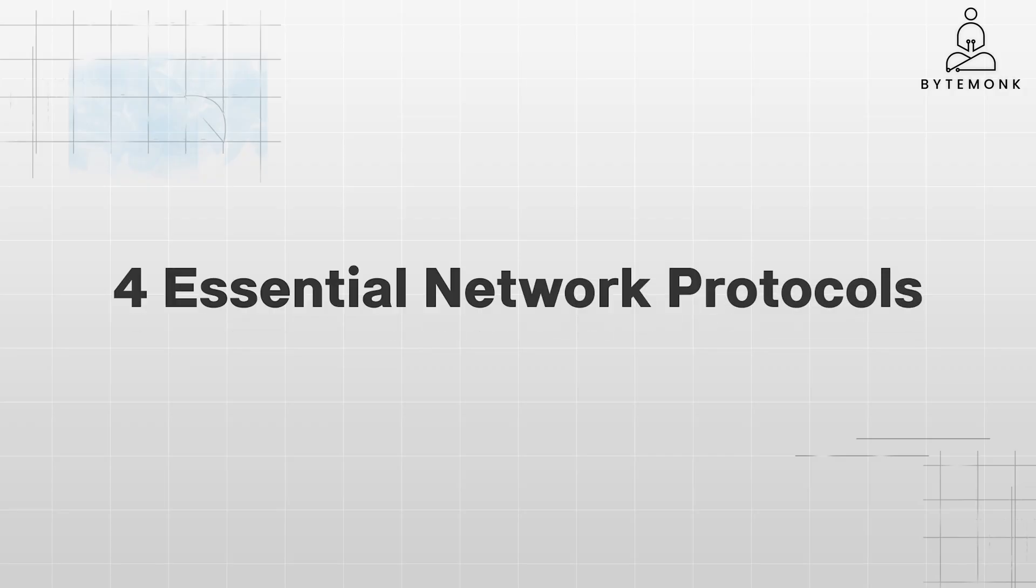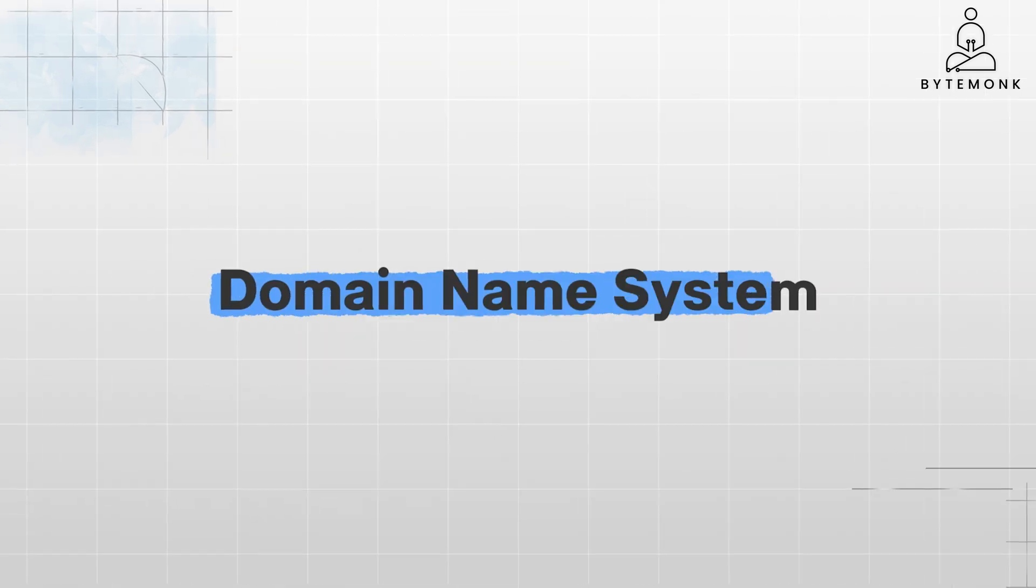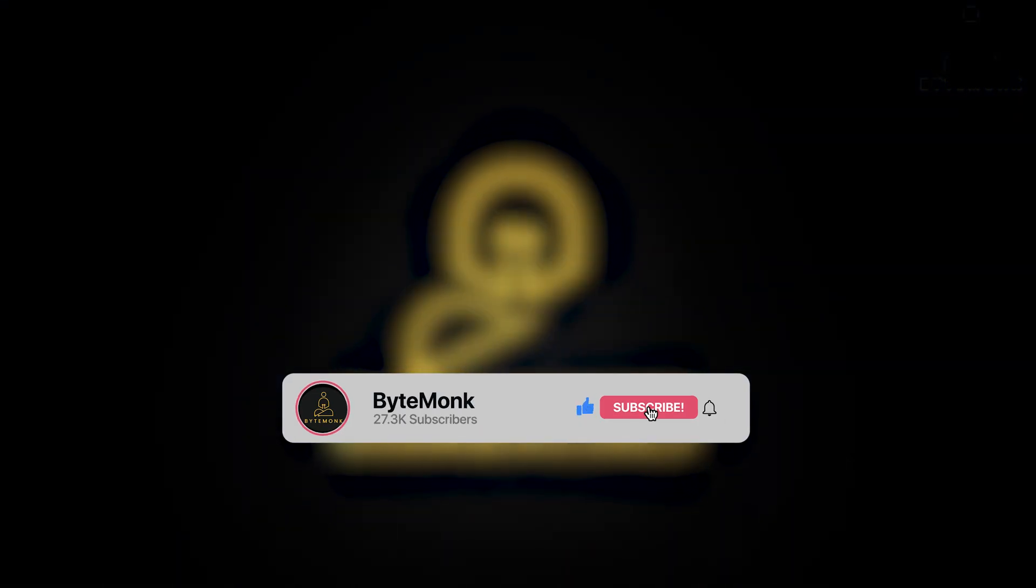In my previous video, we explored the inner workings of four essential network protocols: IP, TCP, UDP, and HTTP. But there is another unsung hero working behind the scenes to make it all happen: the domain name system, or DNS.